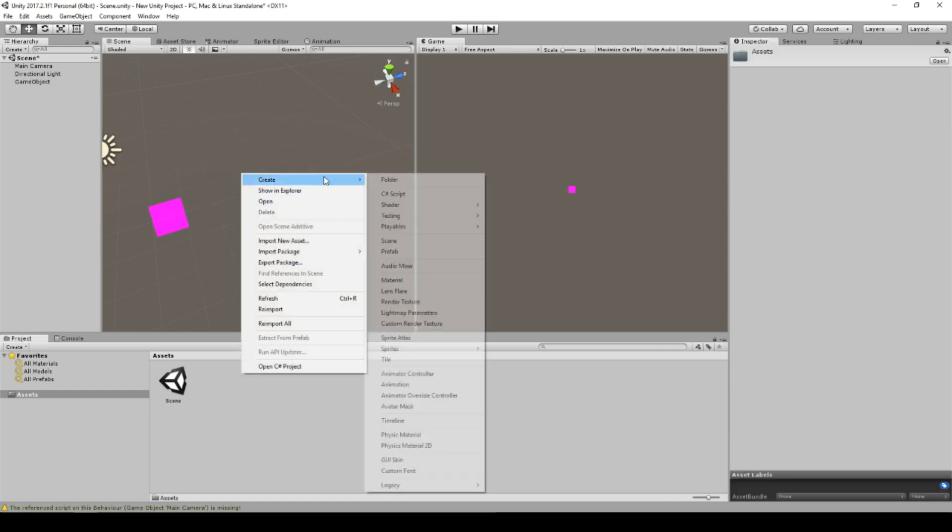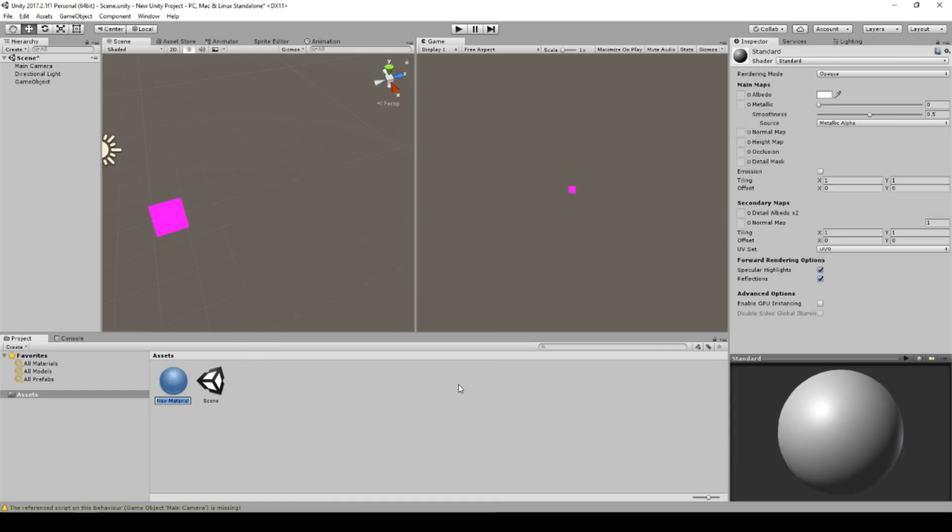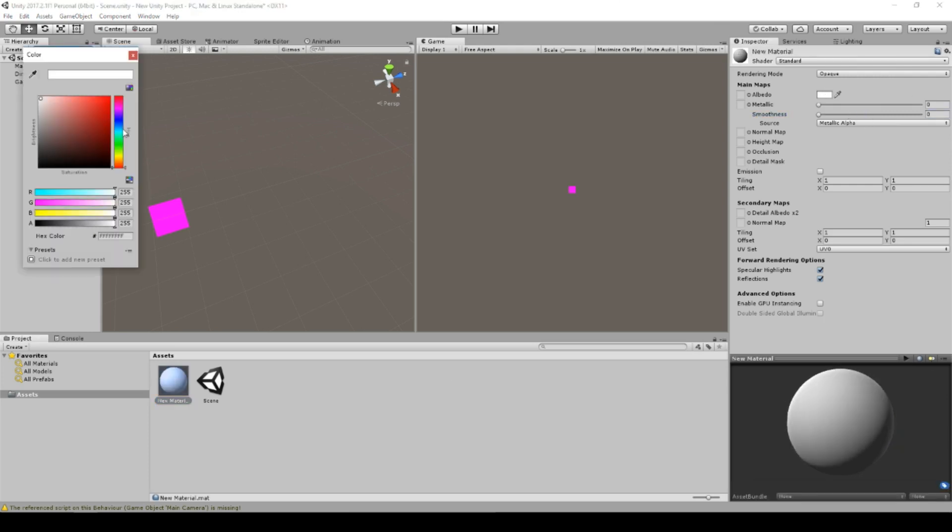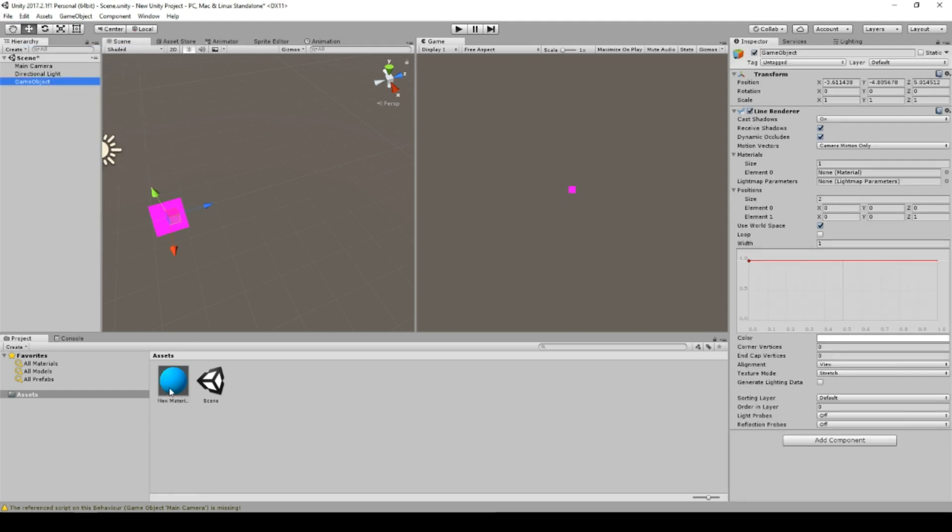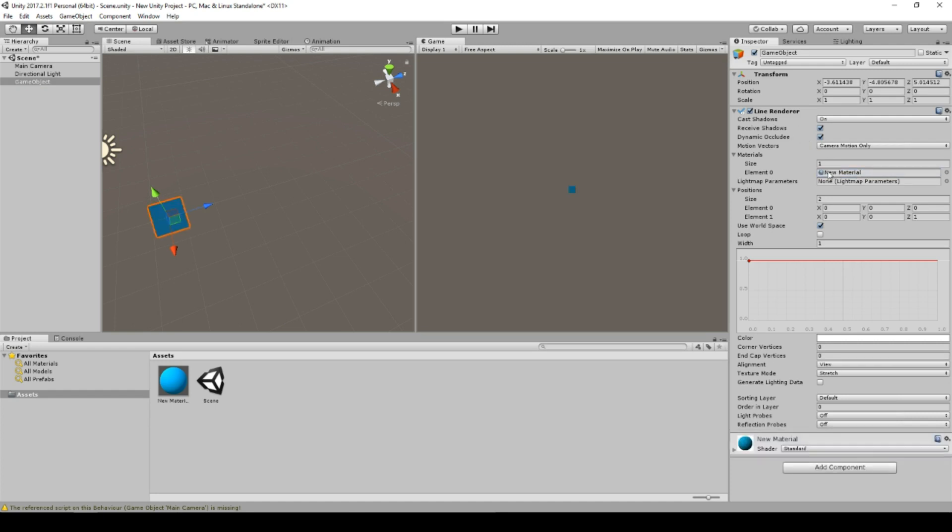Therefore we create a material. So this material is just blue and we will drag this material directly onto the line renderer and drop it into the material field. Now the line looks a little bit better, but it isn't really a line because it looks like a square.